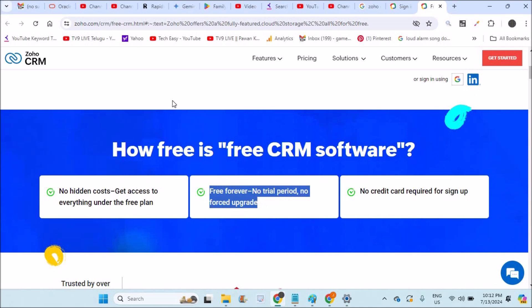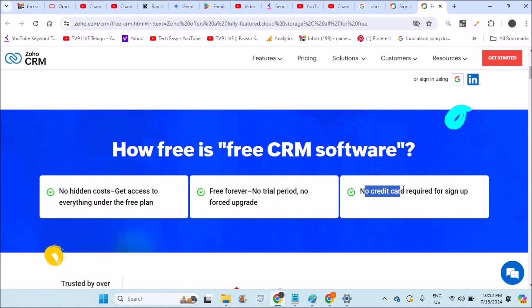This is from the official website zoho.com. Remember this. Even to my surprise, this Zoho company is pretty good. They're not even asking for credit card details, so there are no hidden costs.